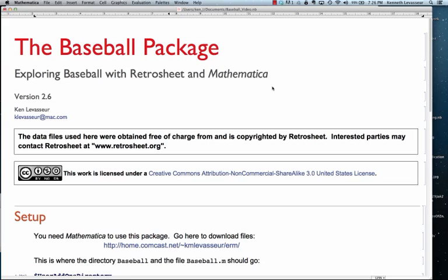Hi, Ken Levasseur here. I thought I'd show you the new updated baseball package.